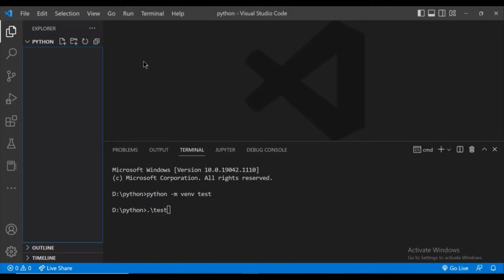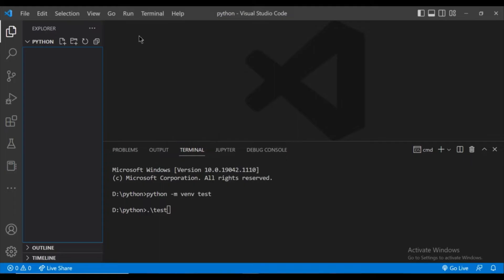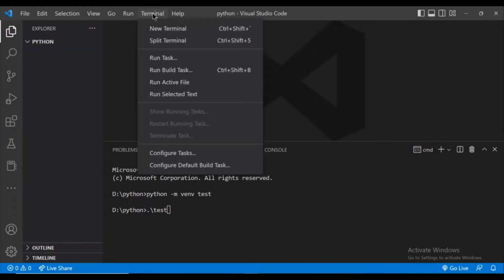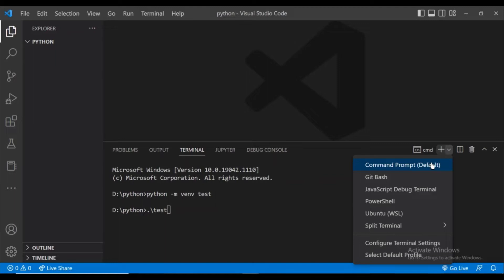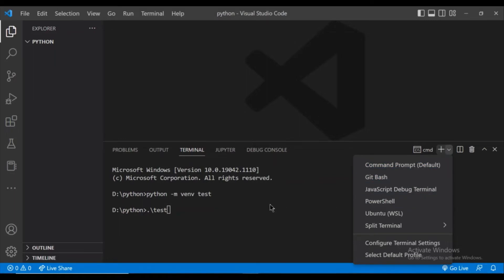VS Code has opened in the folder. This is the terminal. You can get this terminal option from the top by clicking on new terminal and don't forget to set this terminal to command prompt. If your terminal is by default PowerShell, then you might face some problems while creating the virtual environment.